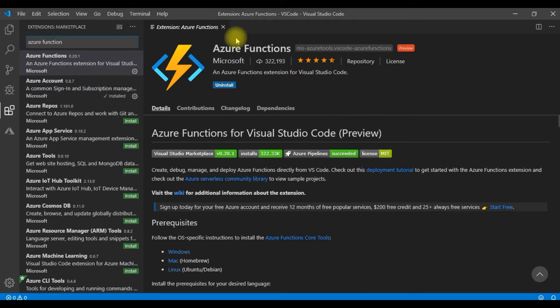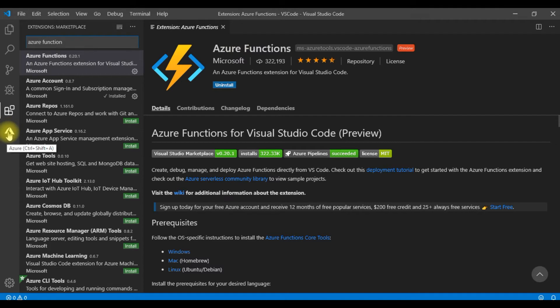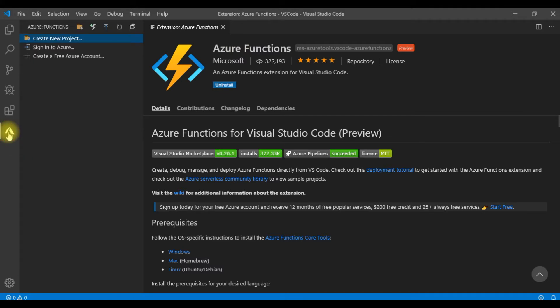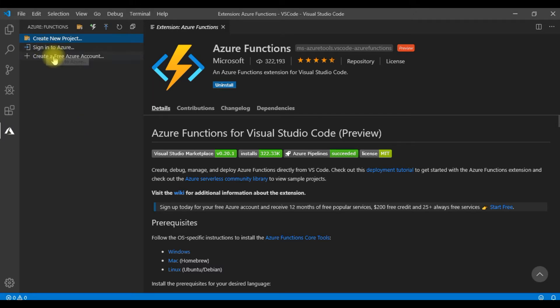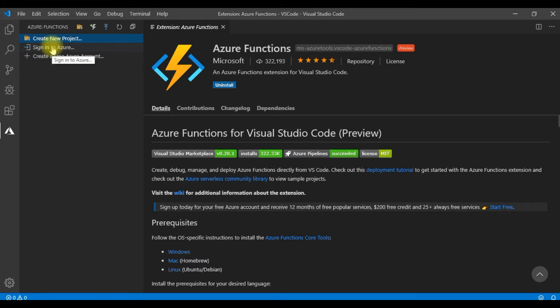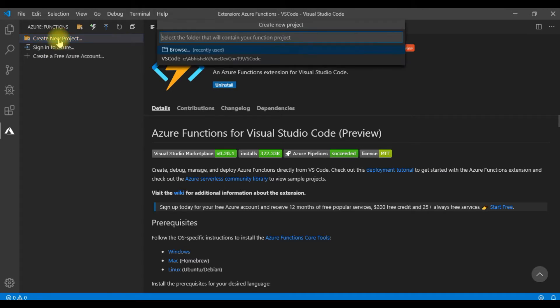The Azure Function extension has been installed. And you can see this Azure icon out here in Visual Studio Code. Let me go there. And you can see the options like signing into Azure, creating a free Azure account. I will not be signing into Azure as of now. Let me first build the Azure Function. Let me click on create a new project.